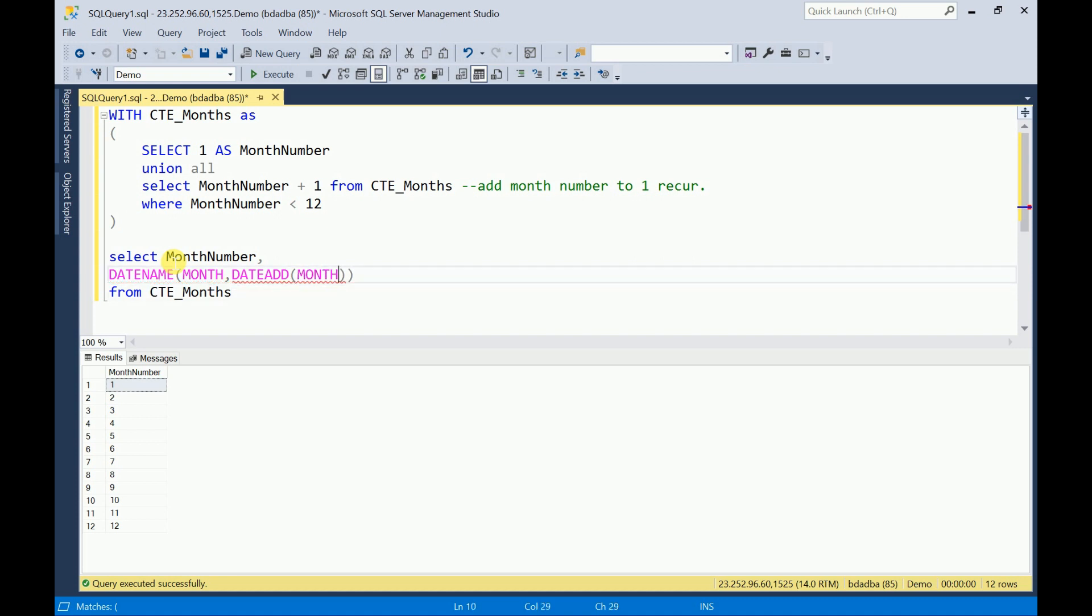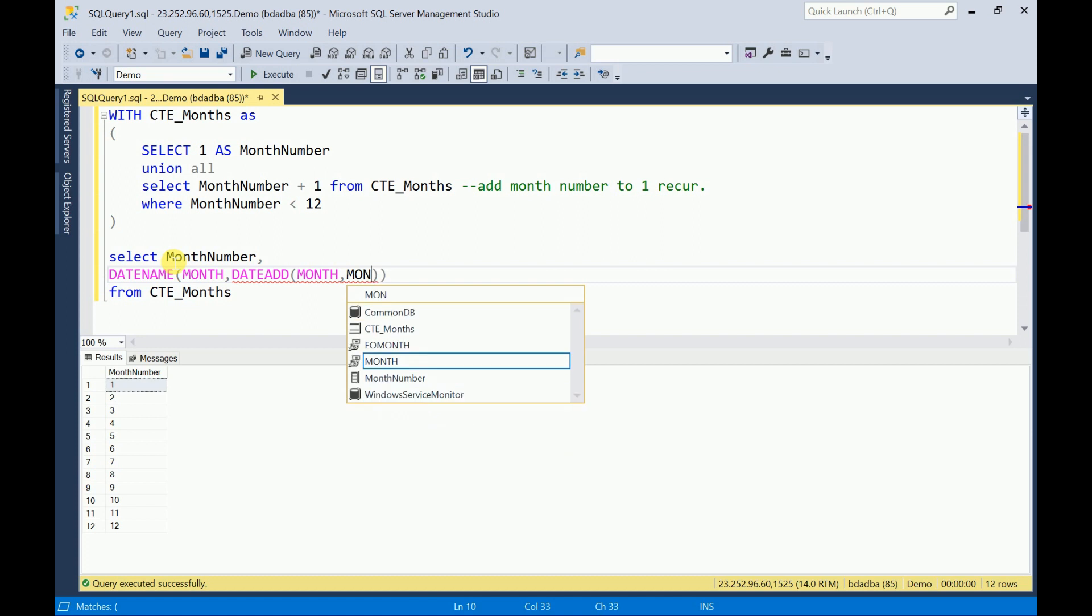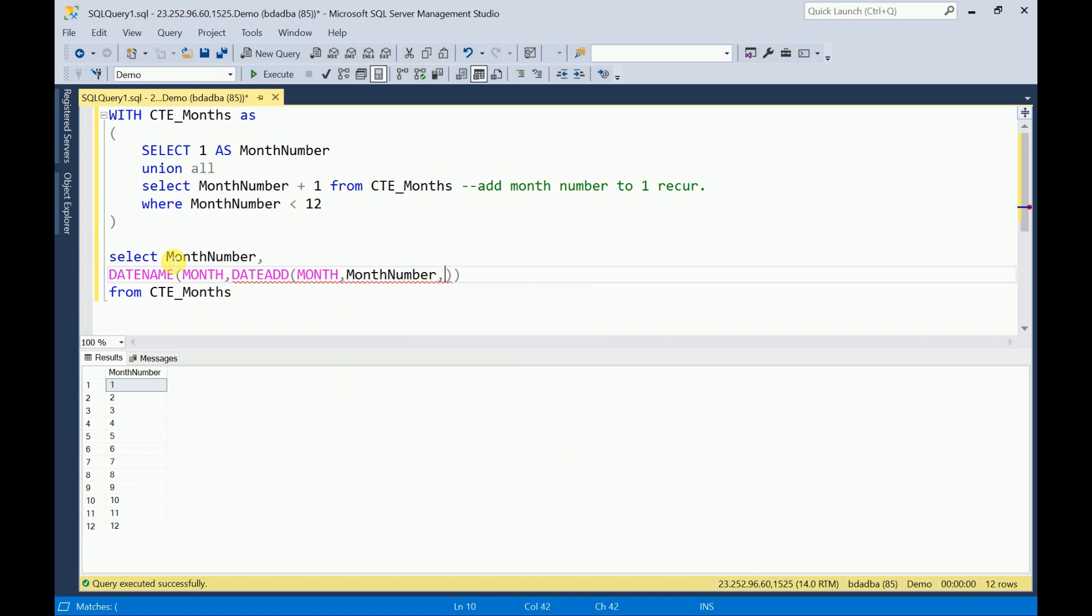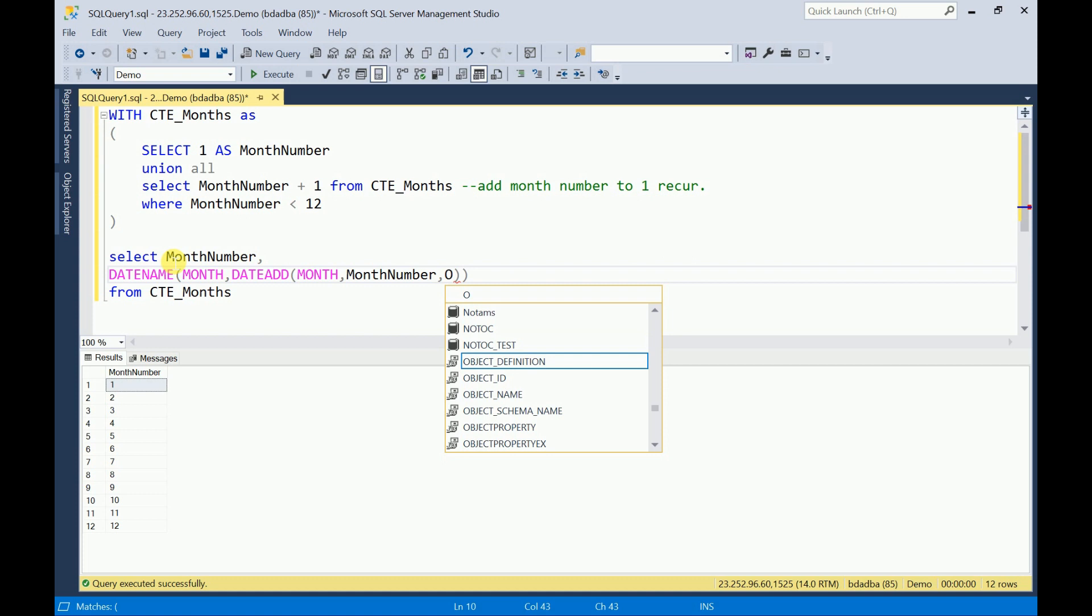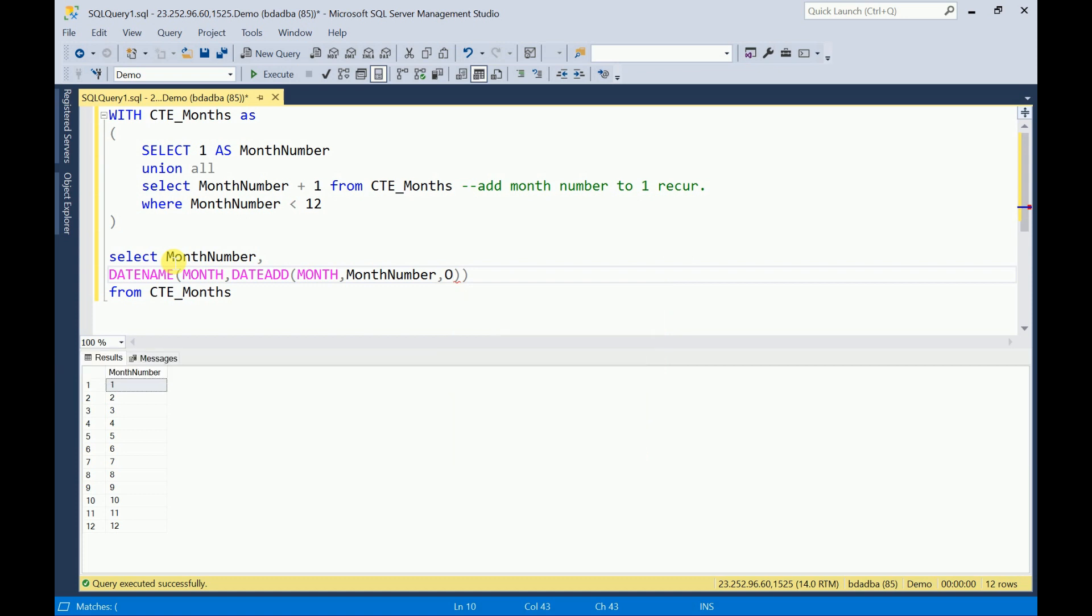Month, comma, month number I have to pass. It will be zero and it should be minus one. This I will give the name as month name.